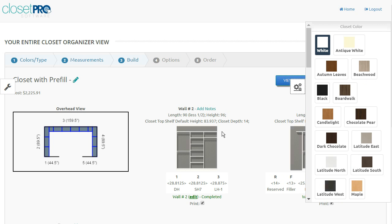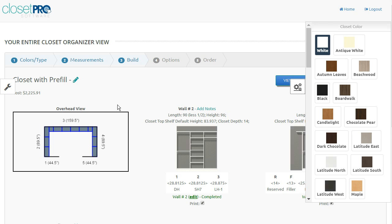Because we're on the view page and we're not on an individual wall, any changes you make here are going to affect the entire closet. So right now we have white as our option on this closet as the color. The price is $2,225.